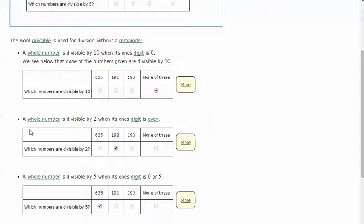A whole number is divisible by 2 when its ones digit is even, so if it ends in a 2, 4, 6, 8, or 0.